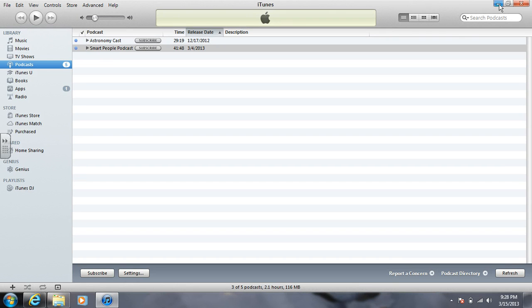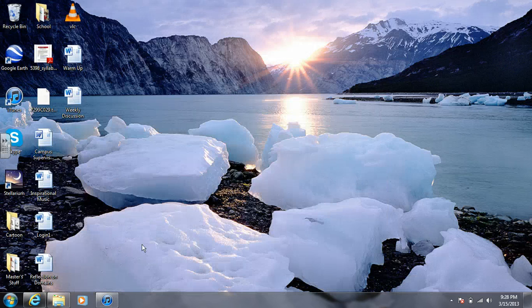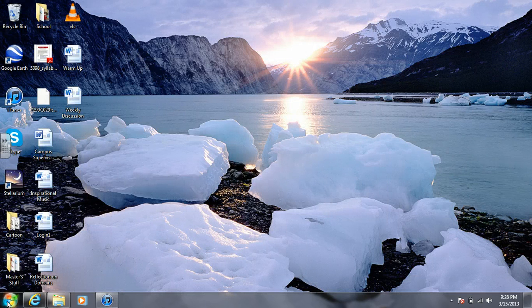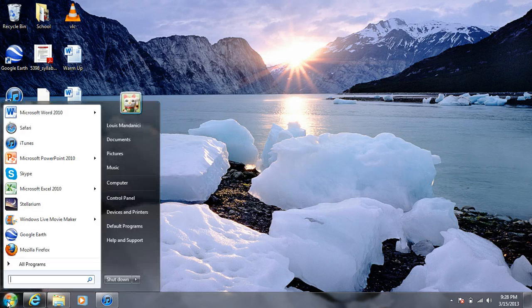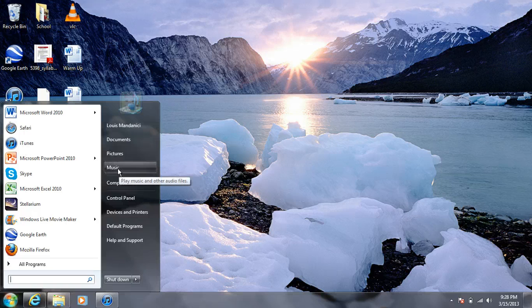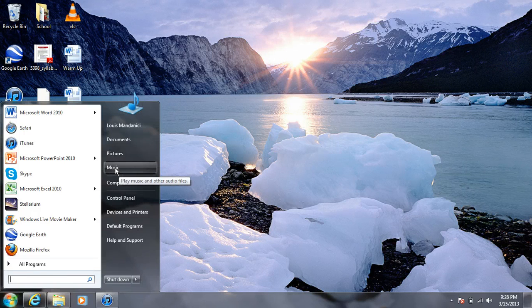What you're going to do is actually go ahead and close iTunes, you don't need it anymore. Go down to your Start button, go to the Music tab.